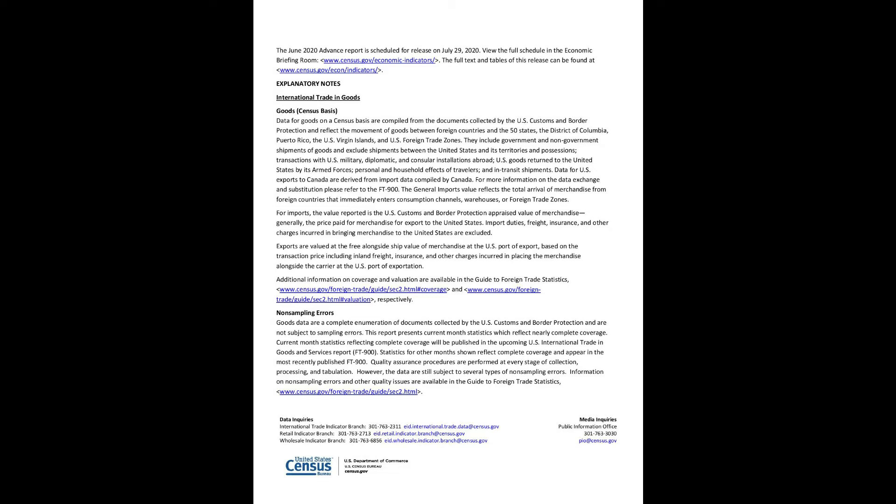For imports, the value reported is the U.S. Customs and Border Protection appraised value of merchandise, generally the price paid for merchandise for export to the United States. Import duties, freight, insurance, and other charges incurred in bringing merchandise to the United States are excluded. Exports are valued at the free alongside ship value of merchandise at the U.S. port of export, based on the transaction price including inland freight, insurance, and other charges incurred in placing the merchandise alongside the carrier at the U.S. port of exportation. Additional information on coverage and valuation are available in the Guide to Foreign Trade Statistics.